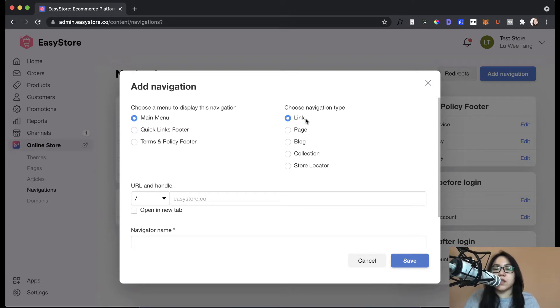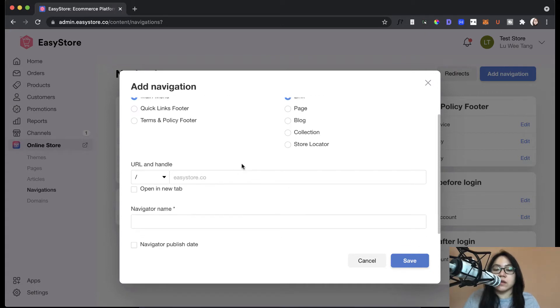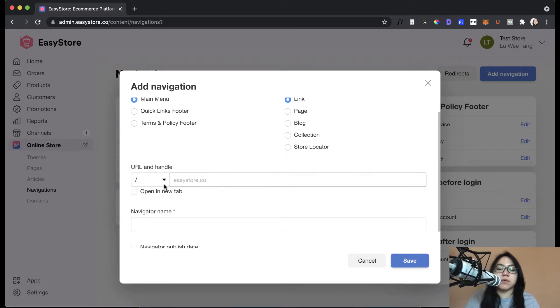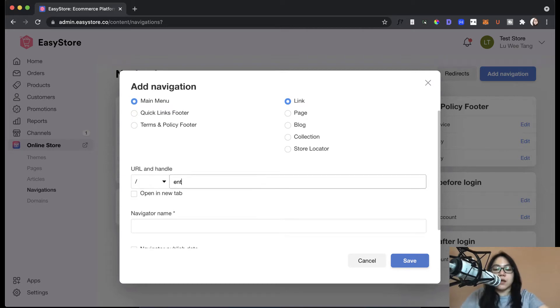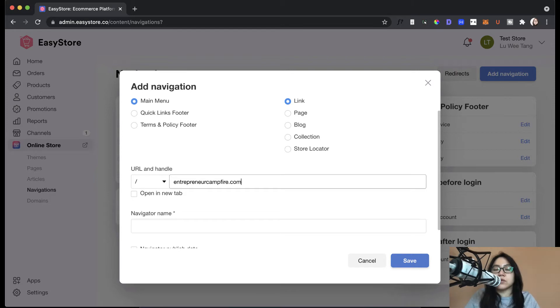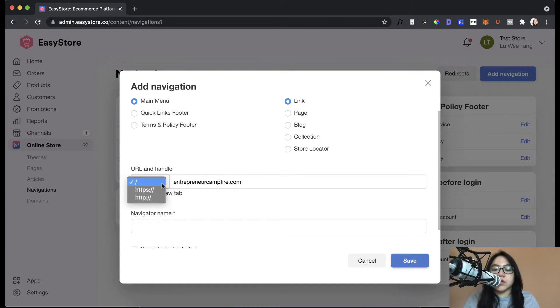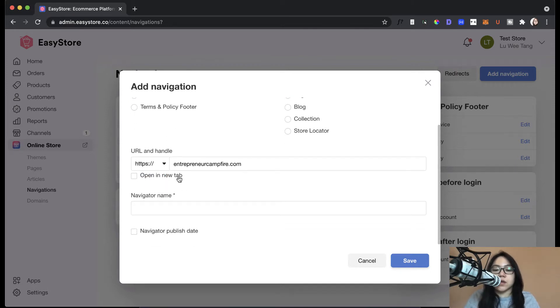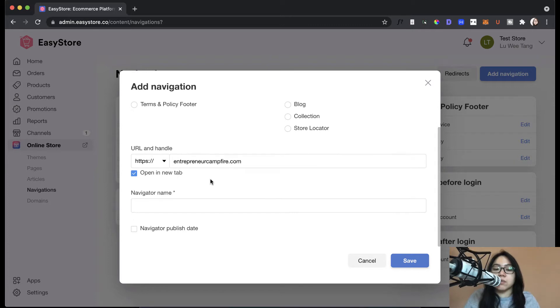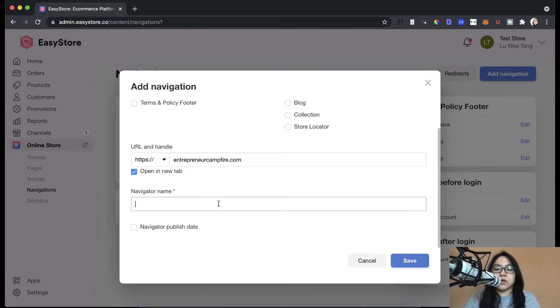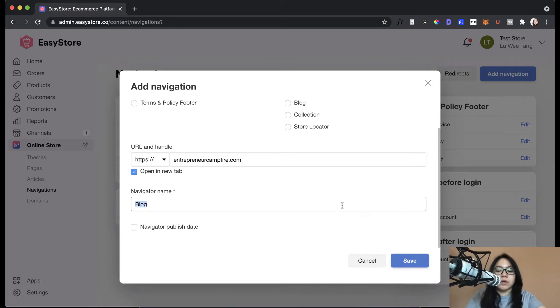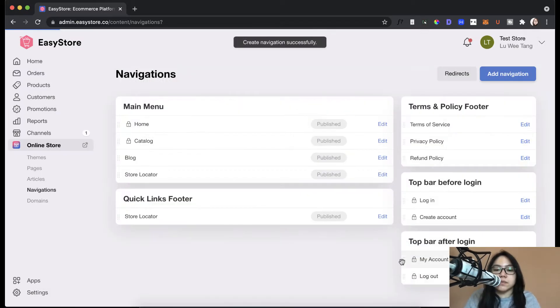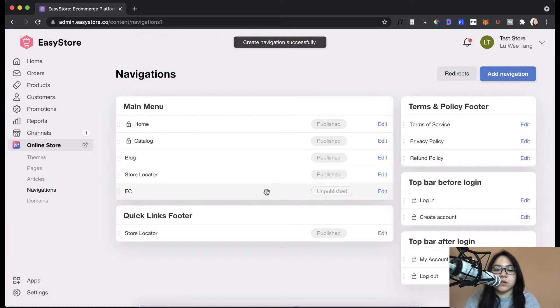So if you have a specific link that you want to display, just click on link and then place the link here. So for example, I want to link to my website, entrepreneurcampfire.com. This is where I would do it. So if you want to link to an external site, this is where you can do it. But also make sure that the prefix is correct. And normally, I want to enable open the new tab if it's an external link. So here I'm going to say blog. For example, save it. Sorry, maybe I'll say instead of blog because we already have a blog there. So EC.